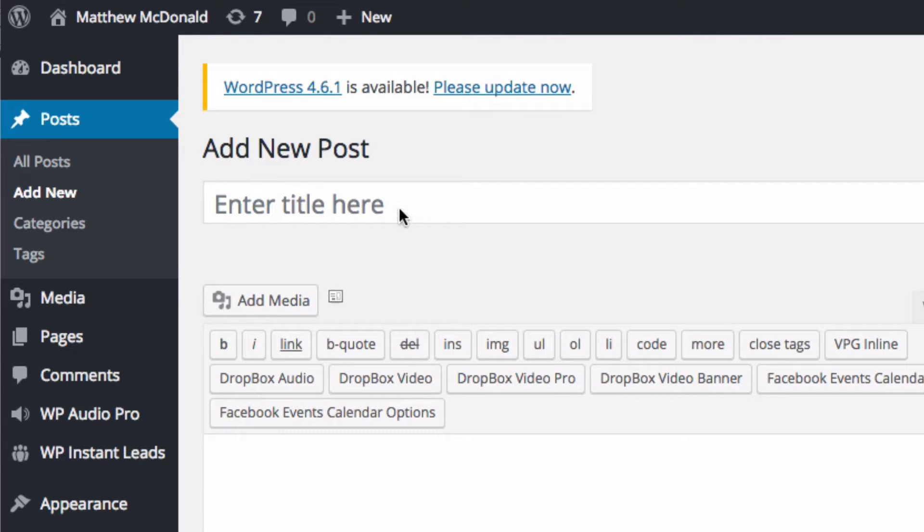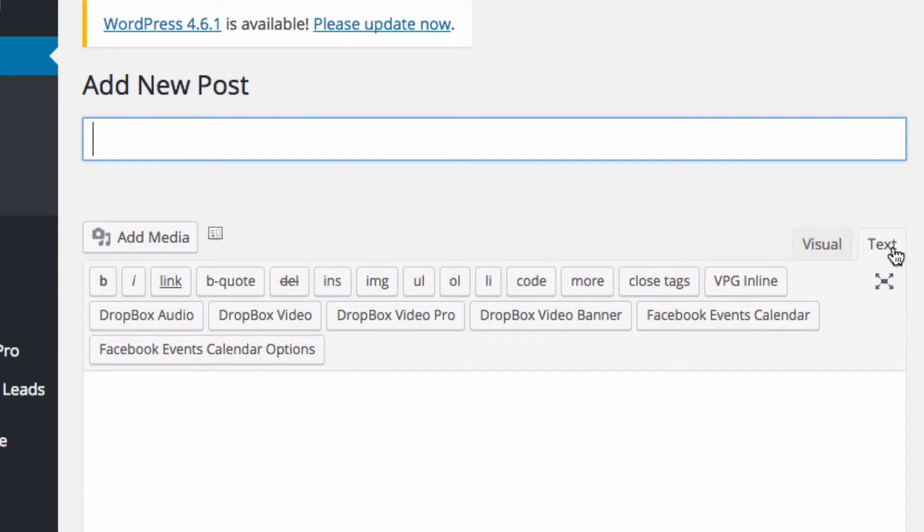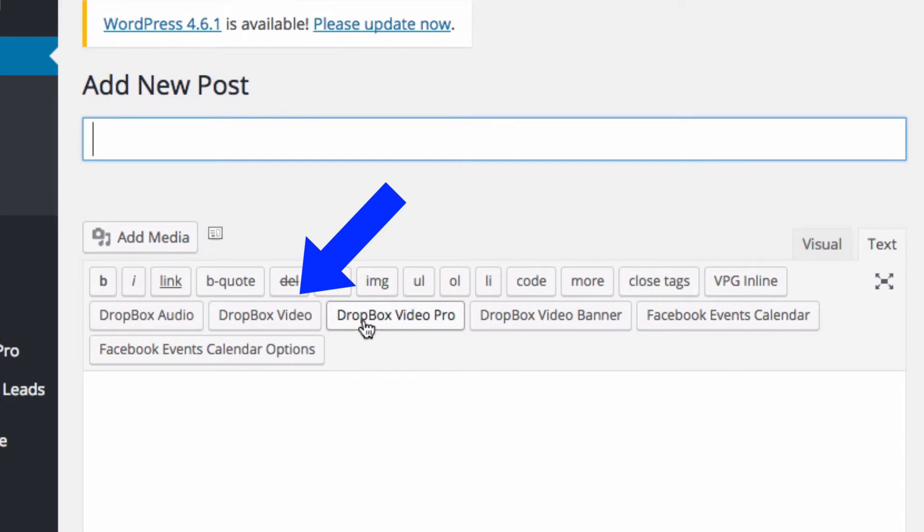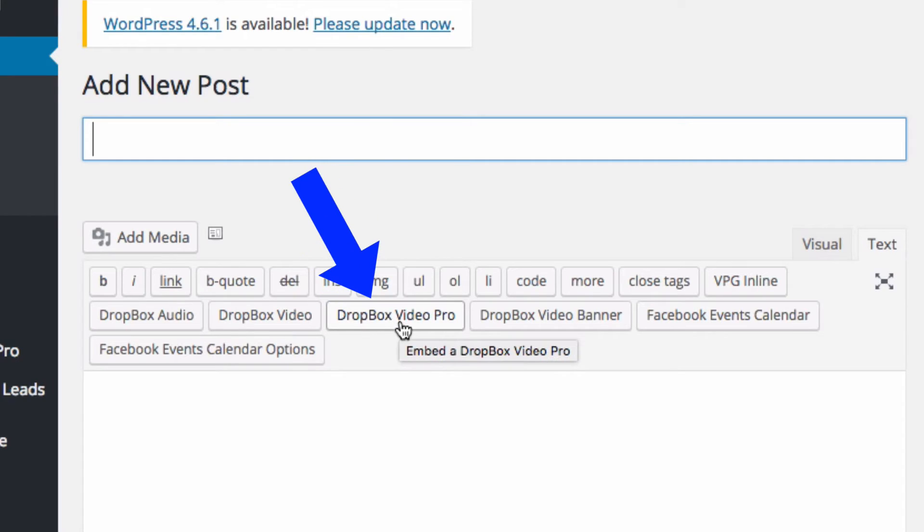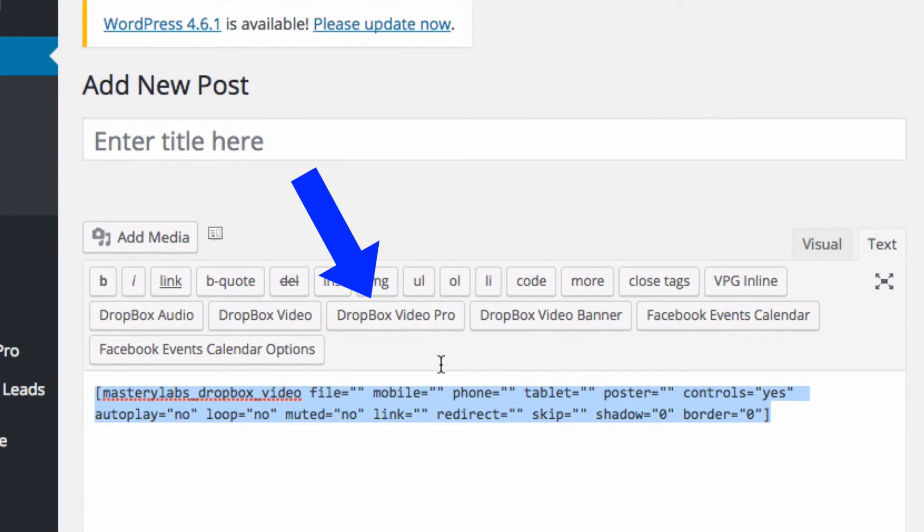When you're logged into WordPress and adding a new post or page in the text view, you should see the regular Dropbox Video button, but also the Dropbox Video Pro button which has all the different features.